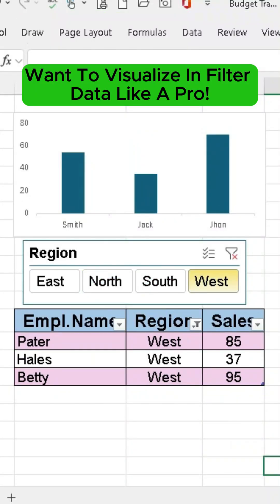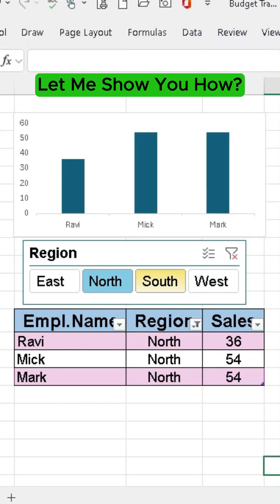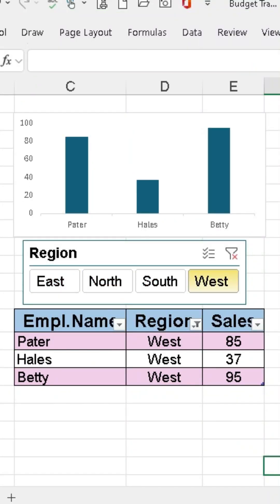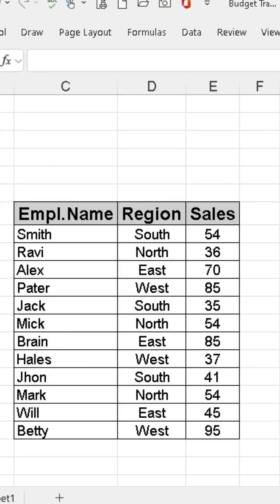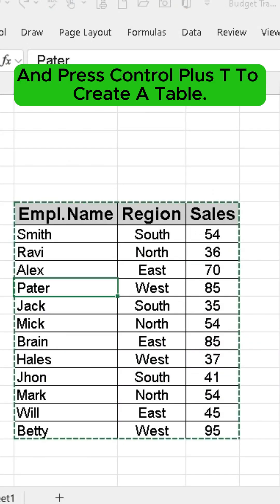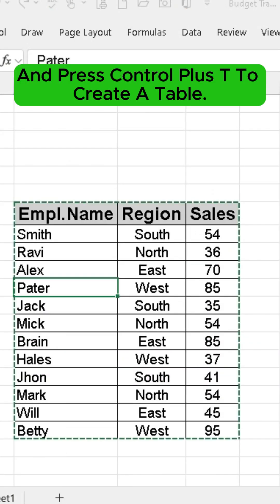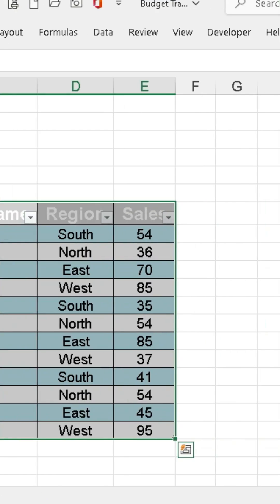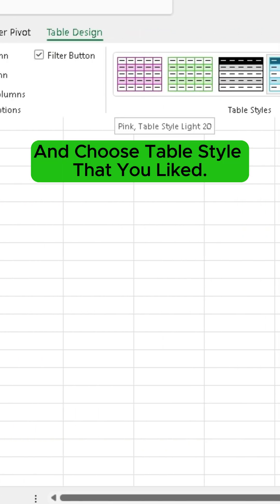Want to visualize and filter data like a pro? Let me show you how. First, select a cell and press Ctrl plus T to create a table, and choose a table style that you like.